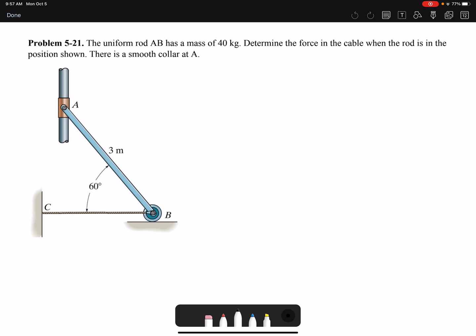There is a smooth collar at A, so smooth collar means there is no friction and no resistance along the rod. Also, the mass is given to us — usually we neglect the mass of the bar or beam, but in this problem we are not neglecting the mass and we have to include that in our free body diagram. The first step is to draw the FBD and include all the forces being applied.